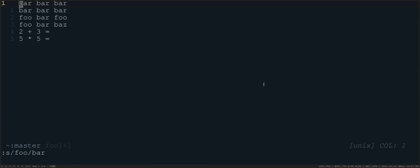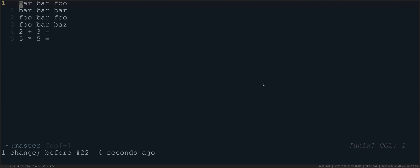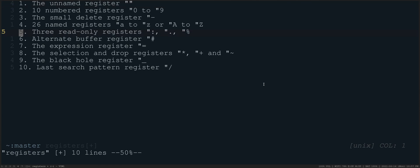We're going to sequentially keep running that. It's just running the last colon command again. So that's the colon register.